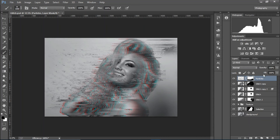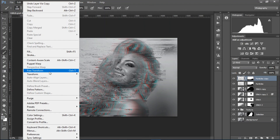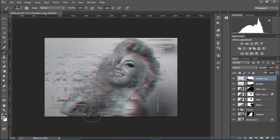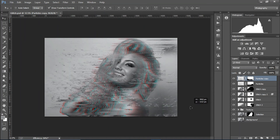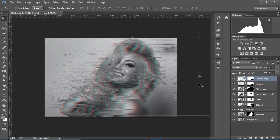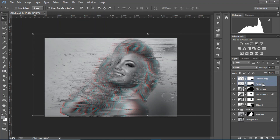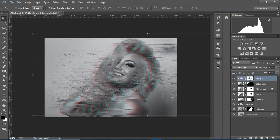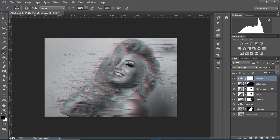Duplicate it, go to Edit > Transform > Flip Horizontal, and place it somewhere on the other side. Group them with Ctrl+G, create a layer mask on the group, rename it 'particles', and remove it from the face using the brush tool. If you want, you can leave a little on the face — that's your preference.